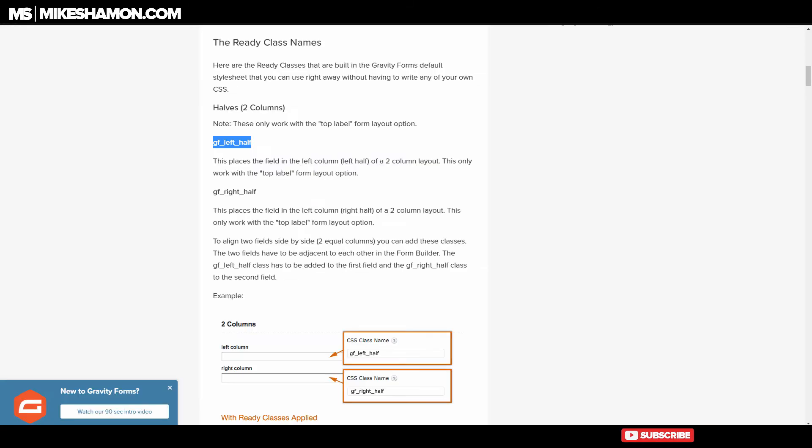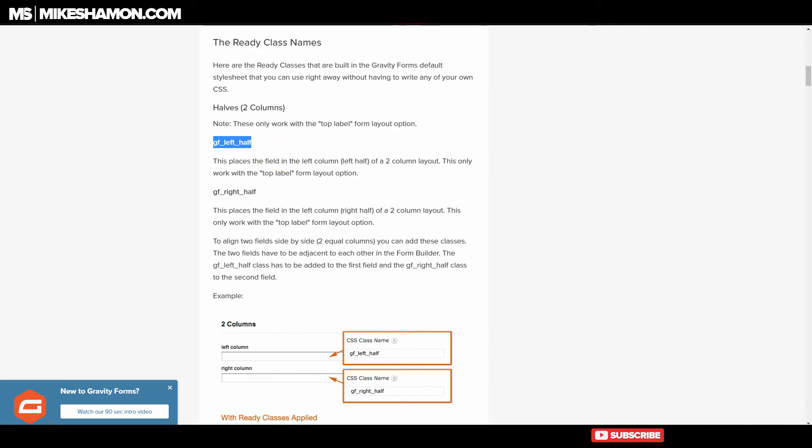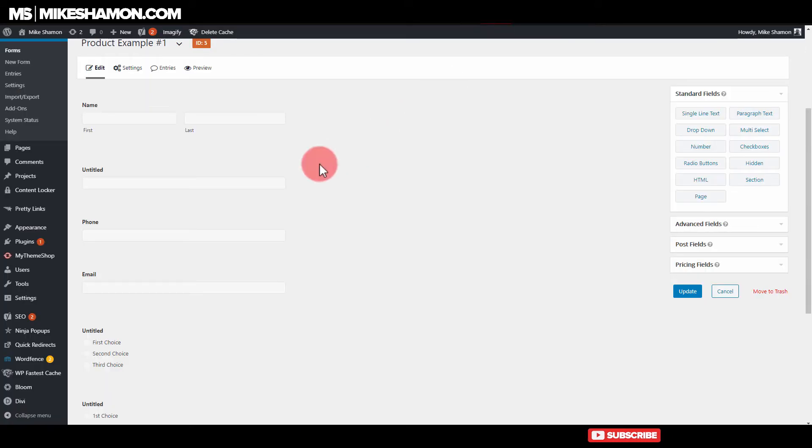So what you want to do is you want to grab that code that says GF left half. And there's another code that says GF right half. You need to place this inside your CSS class name inside the gravity form item. So let me show you what that means.